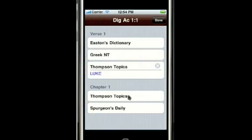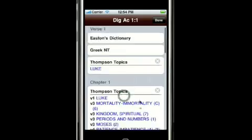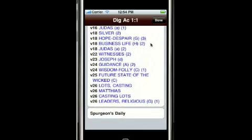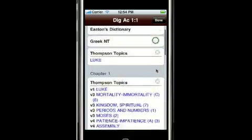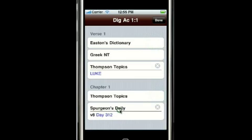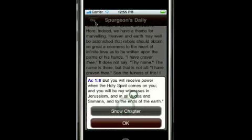Down below, we can look at things related to not just Acts 1:1, but the entire chapter of Acts. I can see all of the topics in Thompson's reference that refer to any verse in chapter 1. I can also see that there's a Spurgeon's Daily Devotion that refers to verse 8 of Acts 1, and I can tap that to see what the devotion is all about.